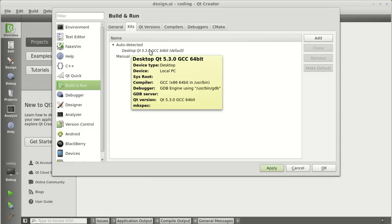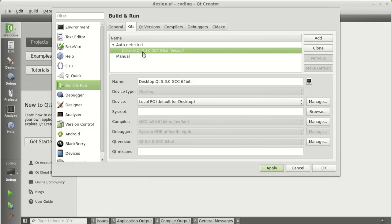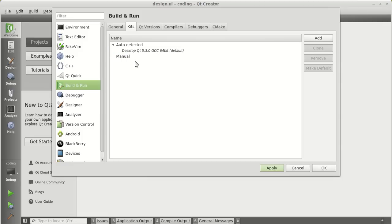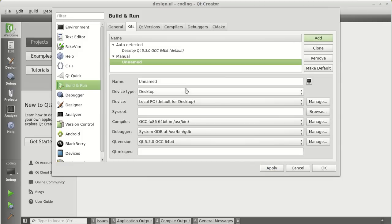Till now, when you were deploying applications on the desktop, you were using this kit. So, now we need to add a new kit. Click on add. Give a name to your kit. I will call it BeagleBone Black.